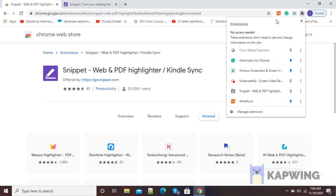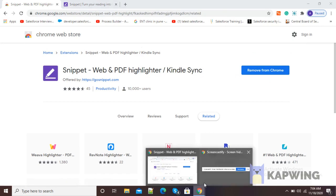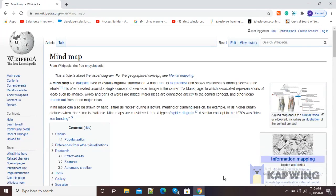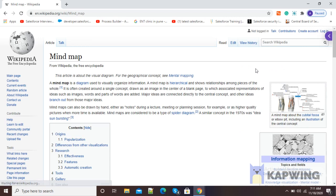Now I will show you how we can use this Snippet Google Chrome extension for web highlighting. I have a web page with information about mind maps. If I want to highlight a few points, I can simply use this Snippet extension. On the top right side of your browser, the black icon is there. Click on it and you can see Snippet Web and PDF Highlighter. Click on Snippet and after clicking, you can see a blue arrow on the right side, which means our Snippet is now ready.